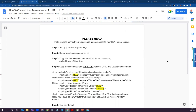Hey there and welcome back to the channel. In this video, I'm going to show you exactly how to set up your autoresponder with your HBA funnel builder. In this case, I'm going to show you how to connect LeadsLeap, which can be a 100% free autoresponder for you. So what we'll do is we'll walk through these five steps right here.